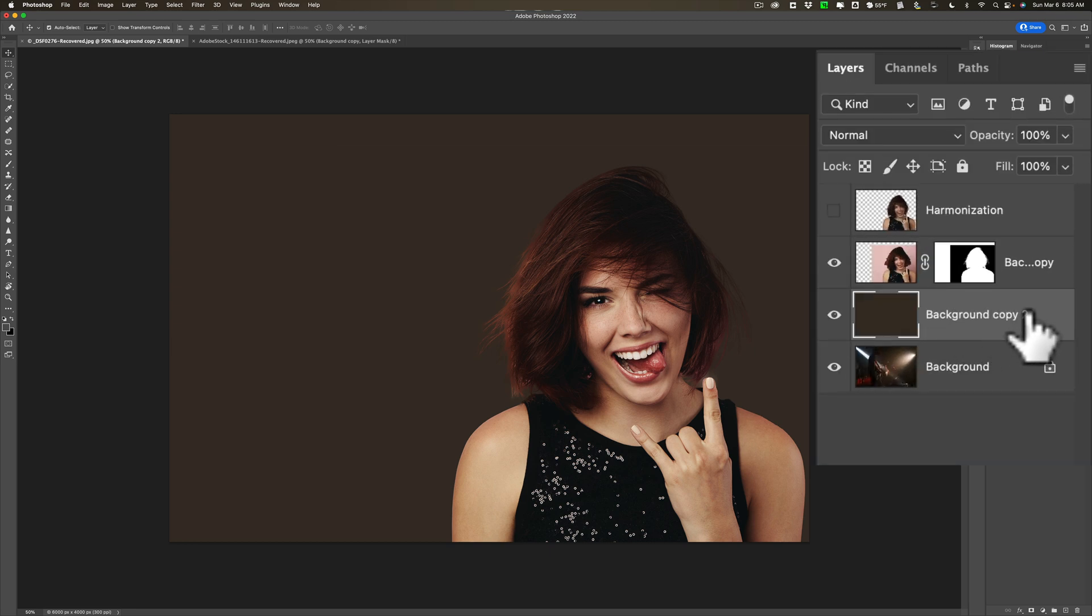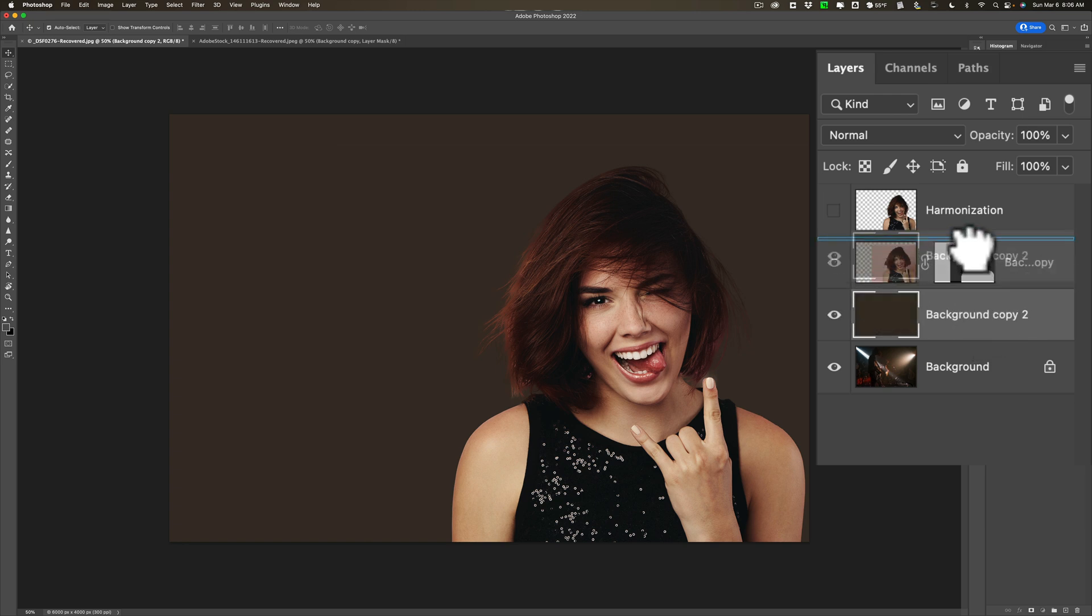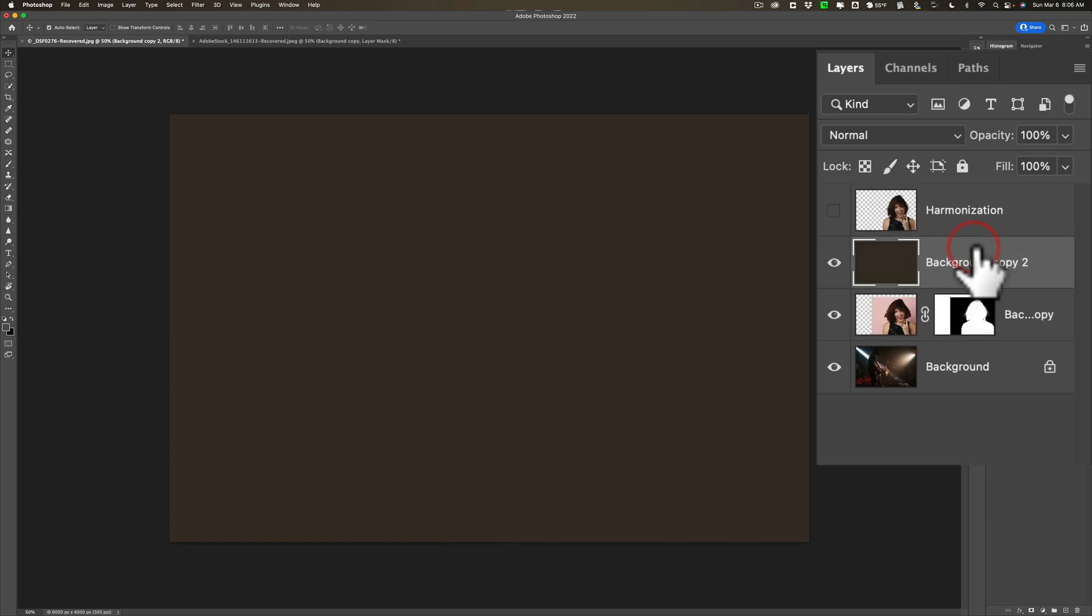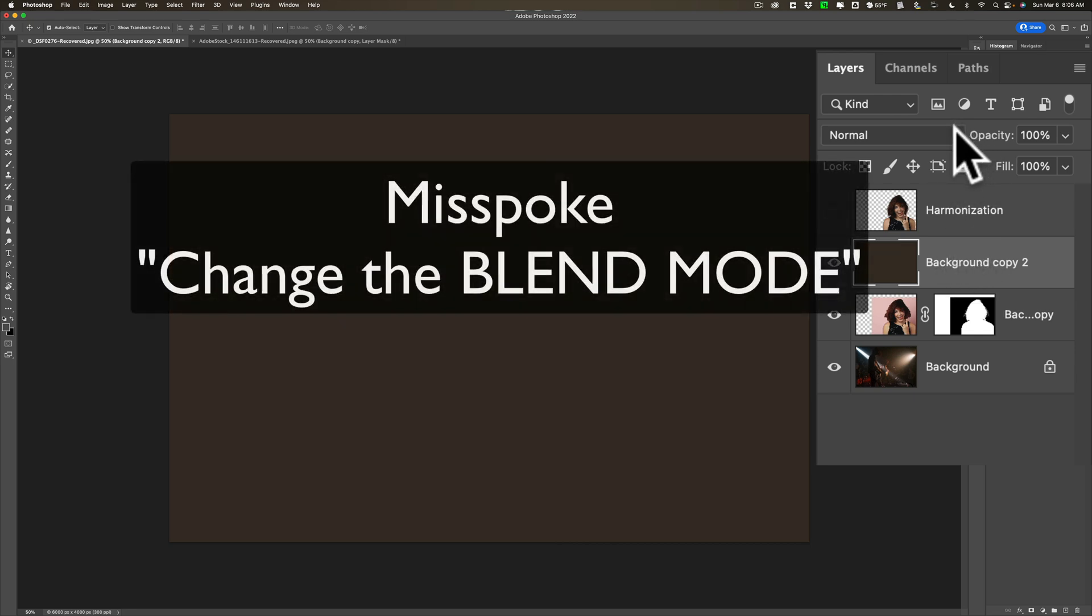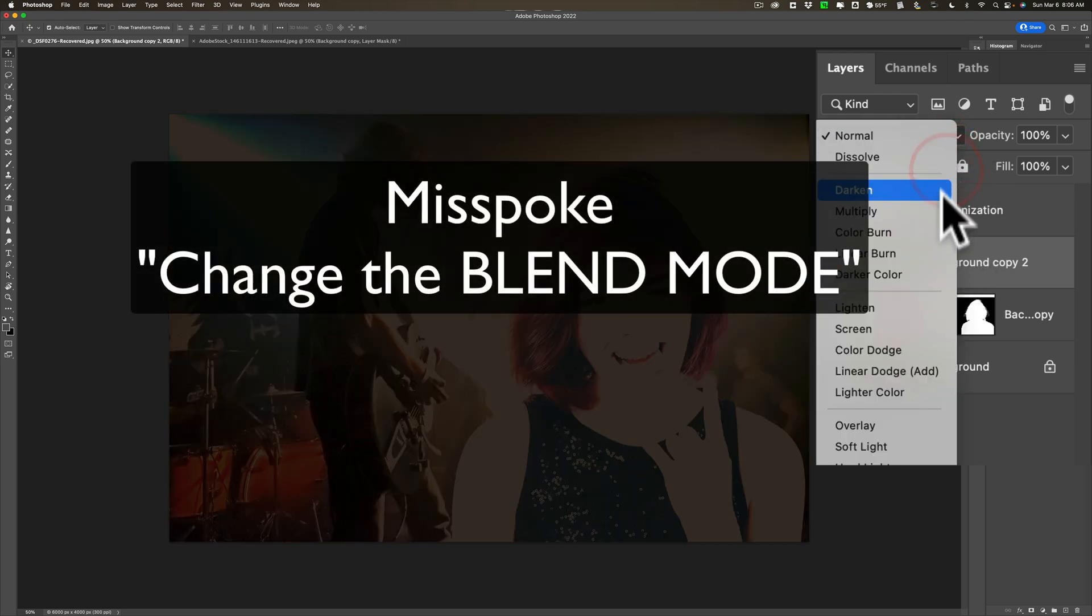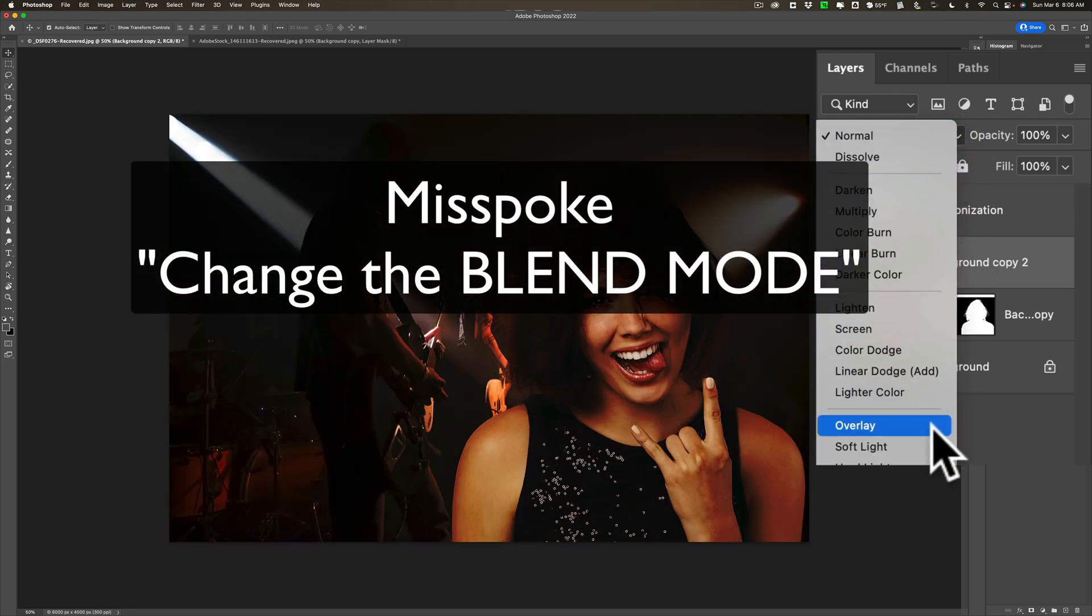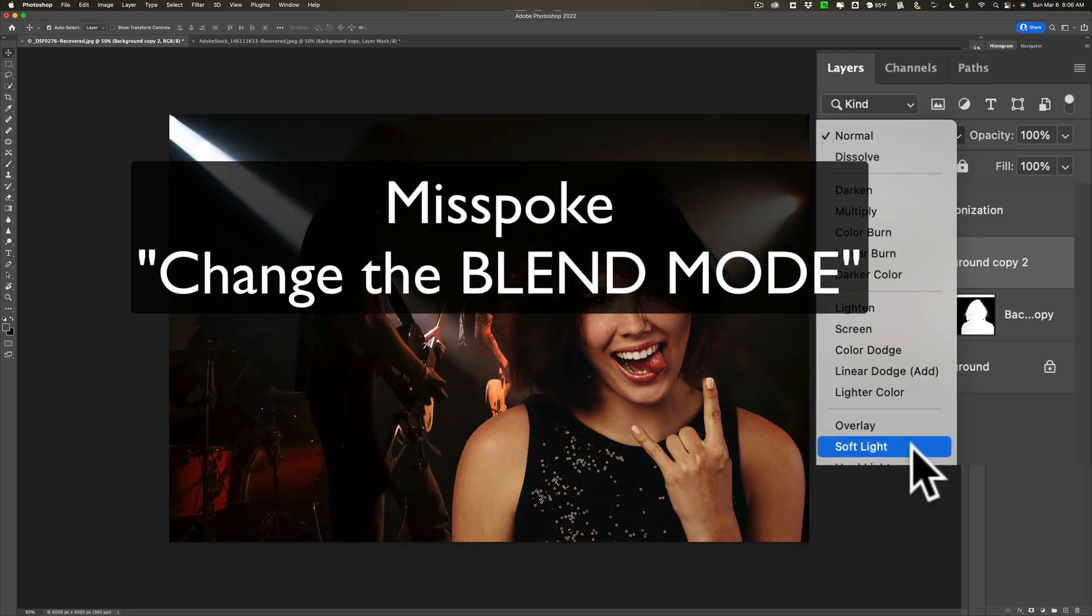Then what we're going to do is we're going to drag that layer above the layer with the woman on it. So drag it up above. Then what we want to do is change the opacity to Soft Light.